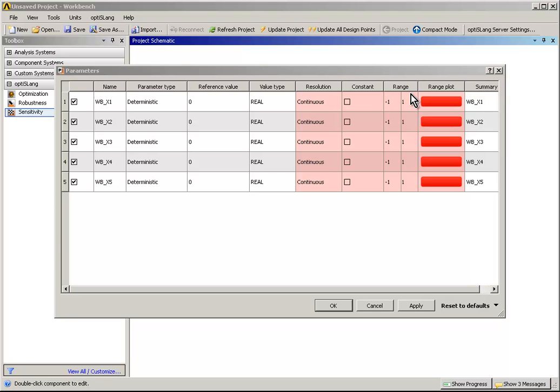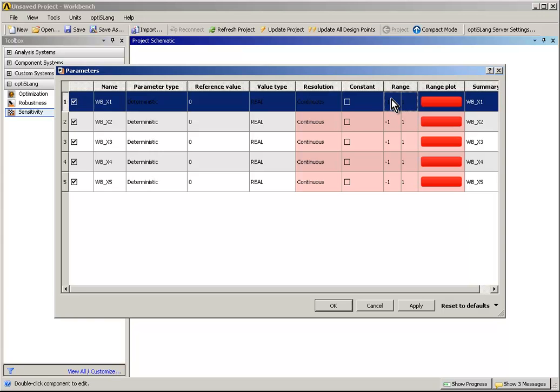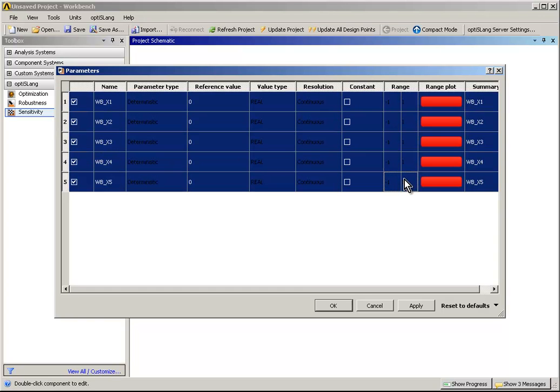Because all parameters have the same range, we can use the OptiSlang Parameters table's multi-set feature. Select all parameter ranges by clicking on the first and then holding the Shift key clicking on the last.